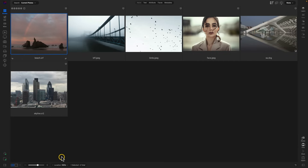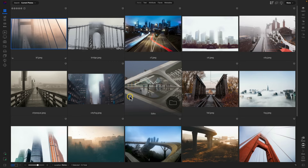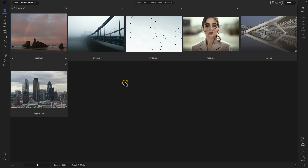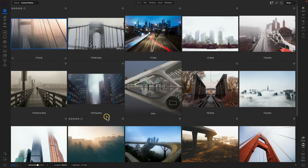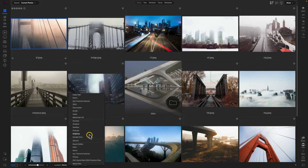We can also use the breadcrumbs bar to jump back into the previous folder that contains the images we were just looking at. So if you want to jump back into the parent folder of the specific folder you're working in, you can just use this back arrow here. Really handy for jumping back into specific folders or navigating to a specific area on your computer that houses images you may need to work on.